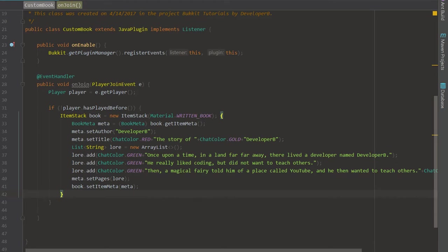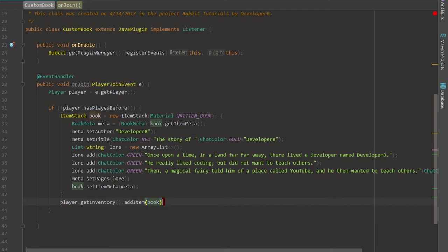Now we say meta dot setPages and pass in our lore list. Then we call book dot setItemMeta and pass in meta — make sure you do that. Then we go down and say player dot getInventory dot addItem and pass in book. We are done — this will only give them the book the first time they join the server.